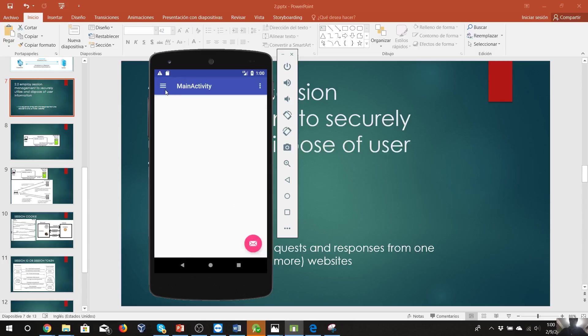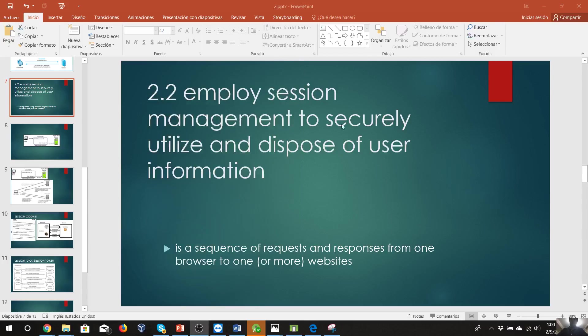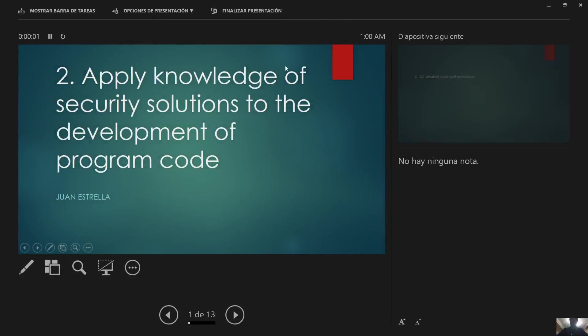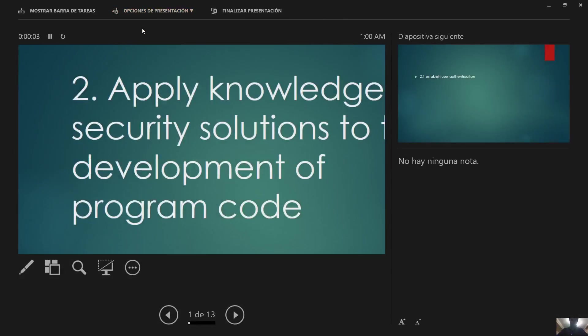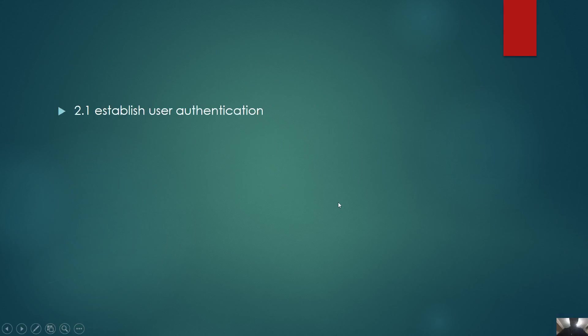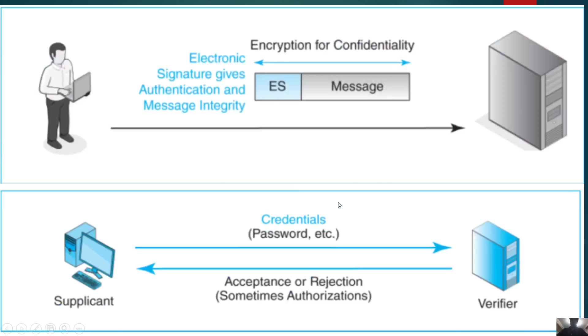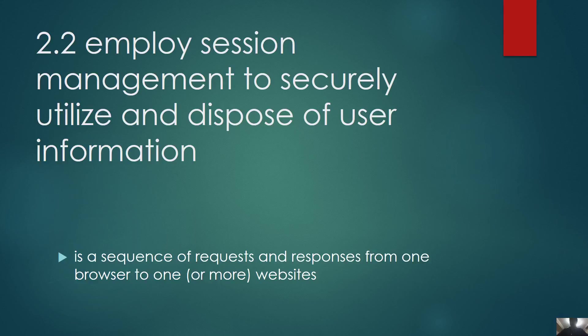Perfect. Now we will continue with the next topic, which is session management. So what exactly is session management? It is a sequence of requests and responses from one browser to one or more websites.